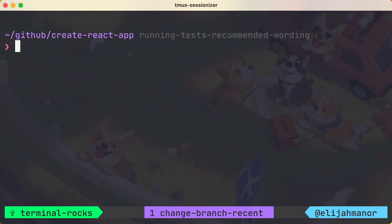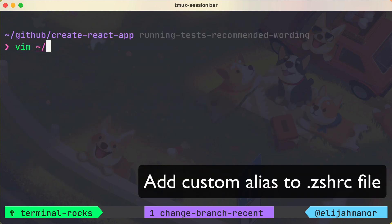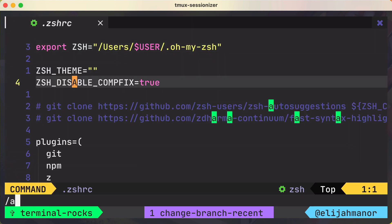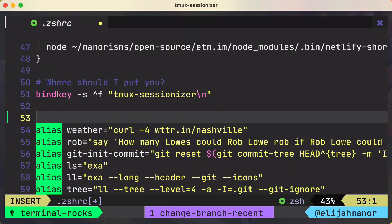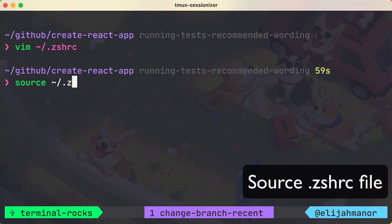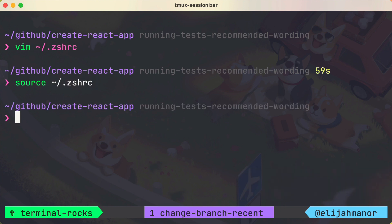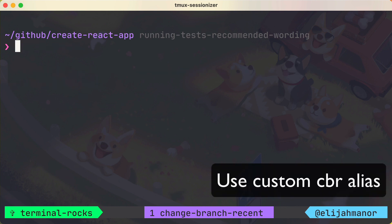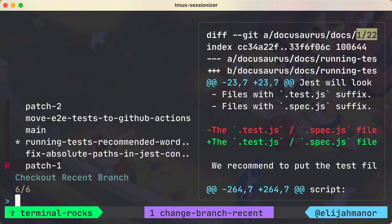Let's take all of that and add an alias to our cshrc file. We'll add a cbr alias — that stands for change branch recent — and paste our final command. Then we'll save and source our config. And now we could use our cbr alias and check out a recent branch.